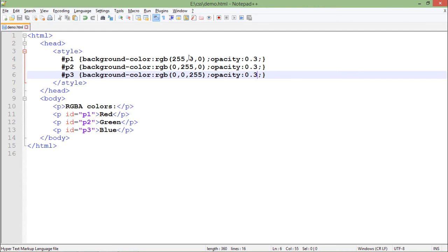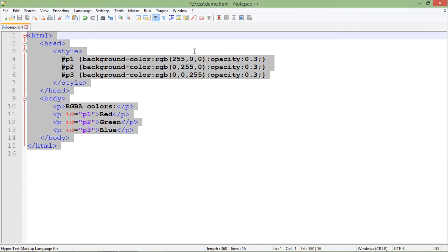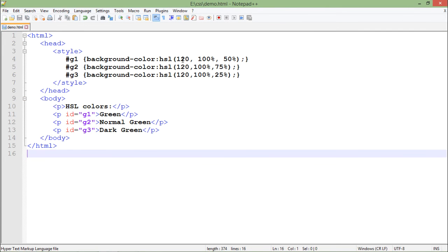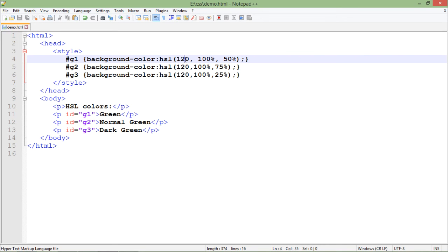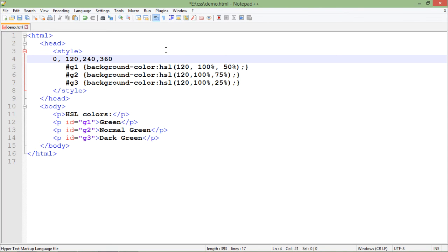Another way of passing values for color is HSL - hue, saturation, and lightness. In the first parameter, hue, you can pass values like 0, 120, 240, 360. You can pass any values in between, but these will give you absolute colors - 0 and 360 give you red, 120 gives you green, 240 gives you blue.